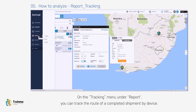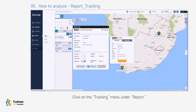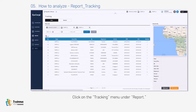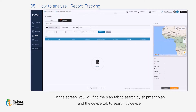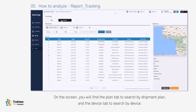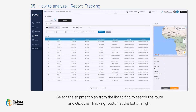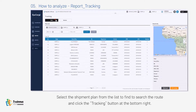On the tracking menu under Report, you can track the route of a completed shipment by device. Click on the tracking menu under Report. On the screen you will find the Plan tab to search by shipment plan, and the Device tab to search by device. Select the shipment plan from the list to find and search the route.